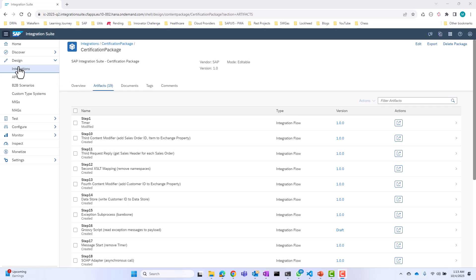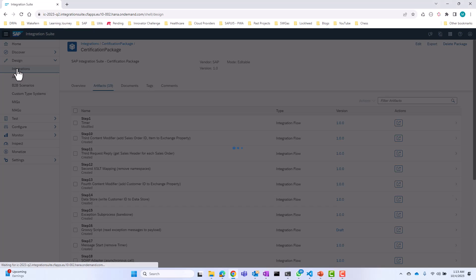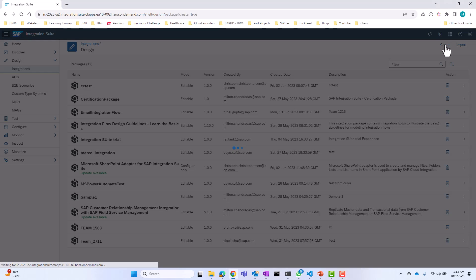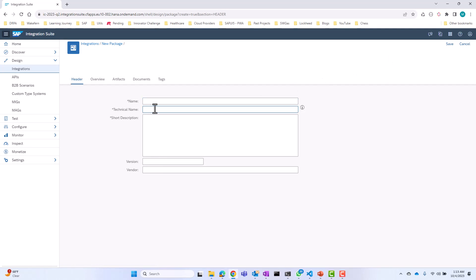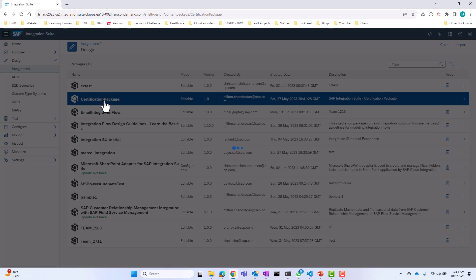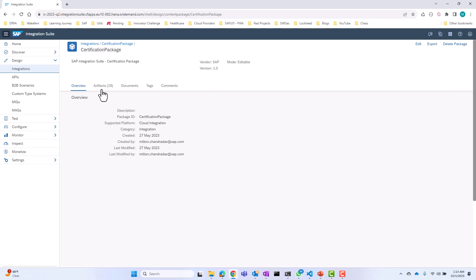So we go into the design tab and go into integrations. The first thing we need to do is create a package. You can click on the create button, provide the required fields, save, and this will create the package. I already have the package created, so you can go inside of the package.